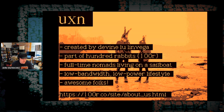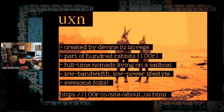UXN was created by Devine Lu Linvega and the 100 Rabbits Collective. Their decision to become full-time nomads living aboard a sailboat introduced the constraints that motivated the design of UXN. I'm going to avoid talking about them too much more in this talk because I only have 10 minutes — I could easily spend all of that time summarizing their projects and adventures. I definitely encourage you to look them up after this talk.